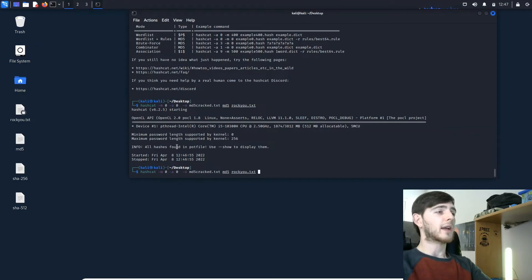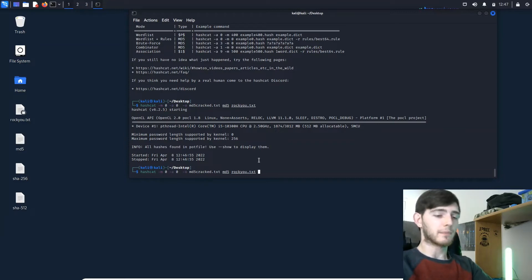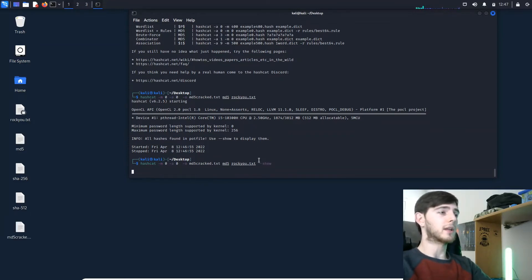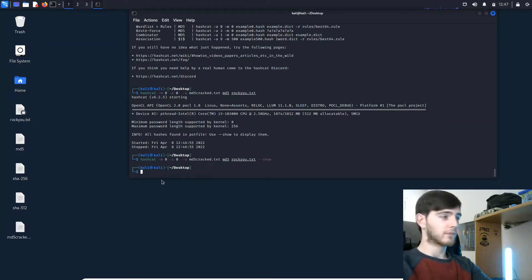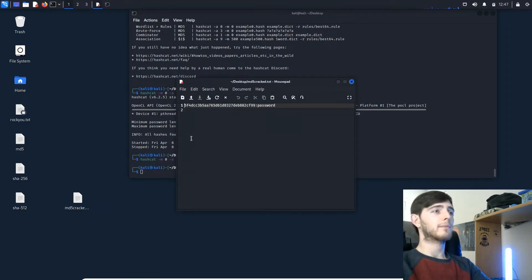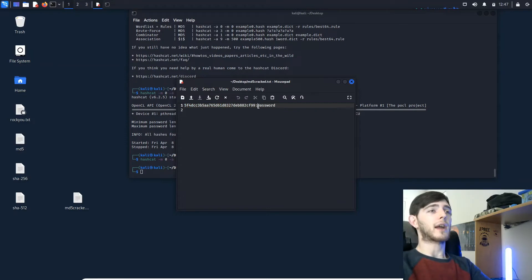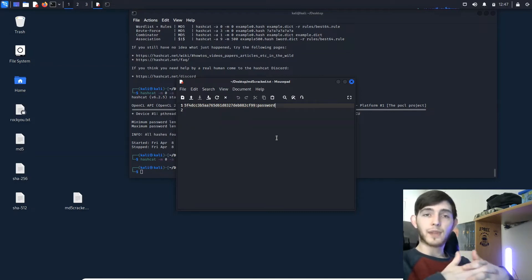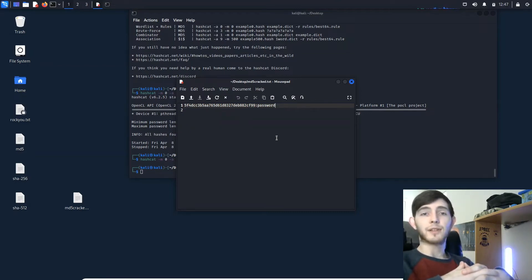It says all hashes found in pot file — use dash-dash show to display them — so we'll do that. And now we have our file right here, the MD5 cracked. When we open that up we get our hash along with the cracked password. This has been Hashcat with Hackers That Help — thank you for watching, have a good day.